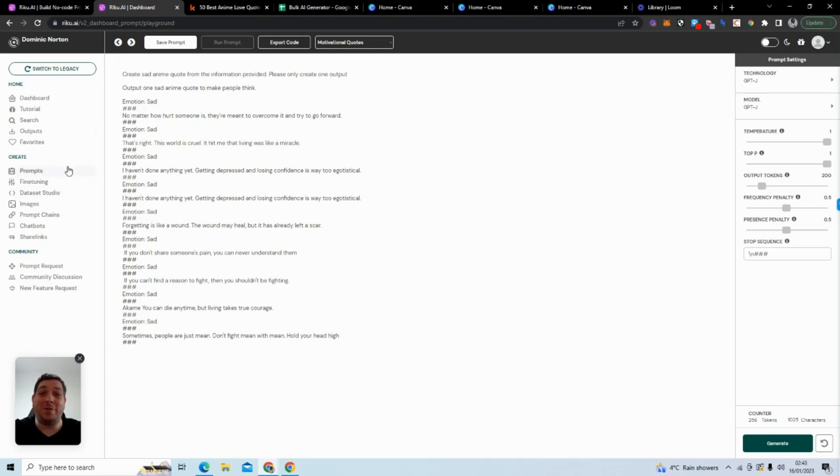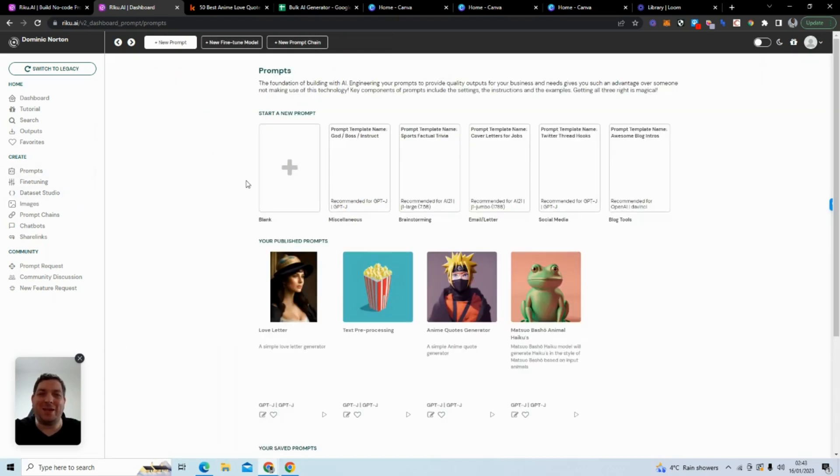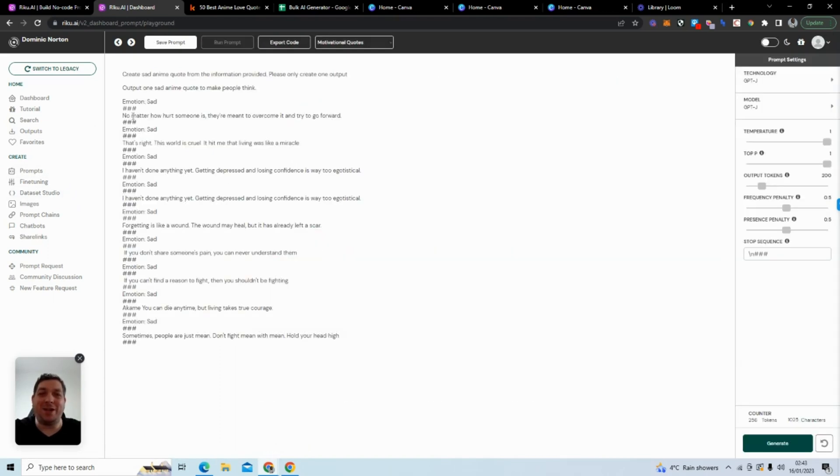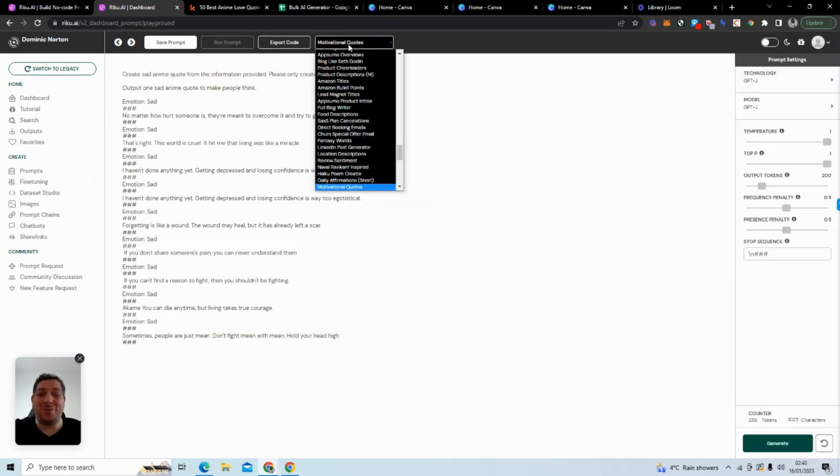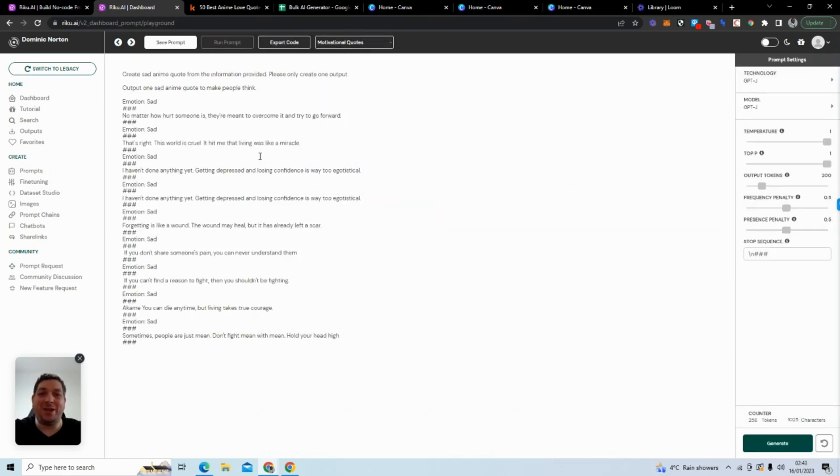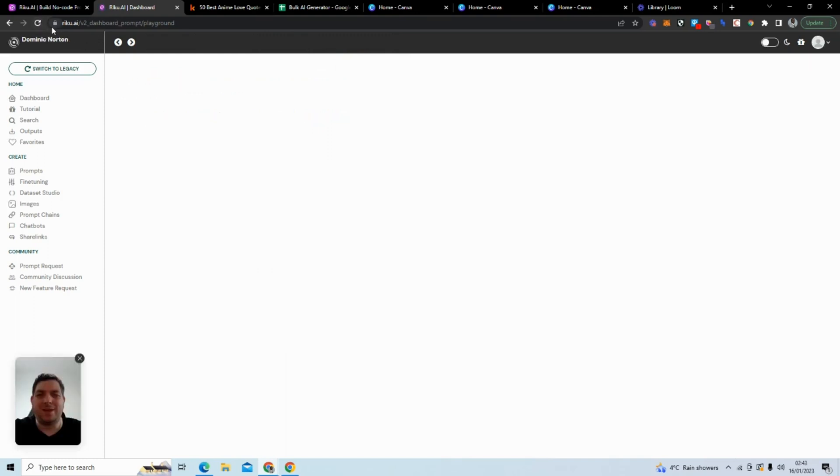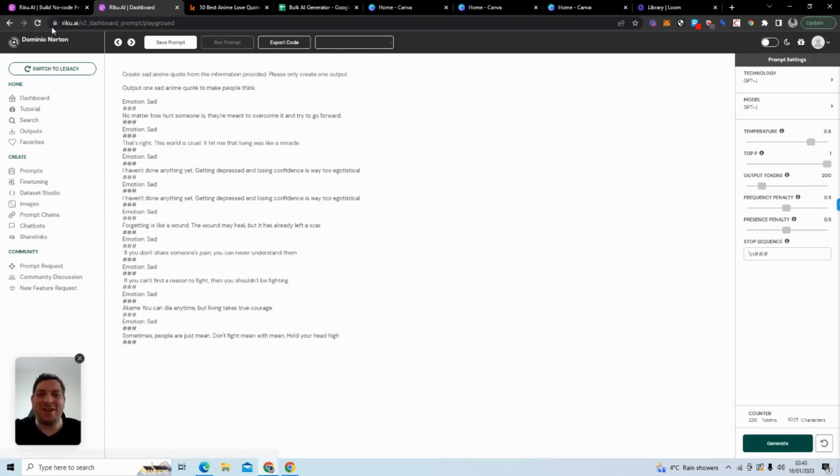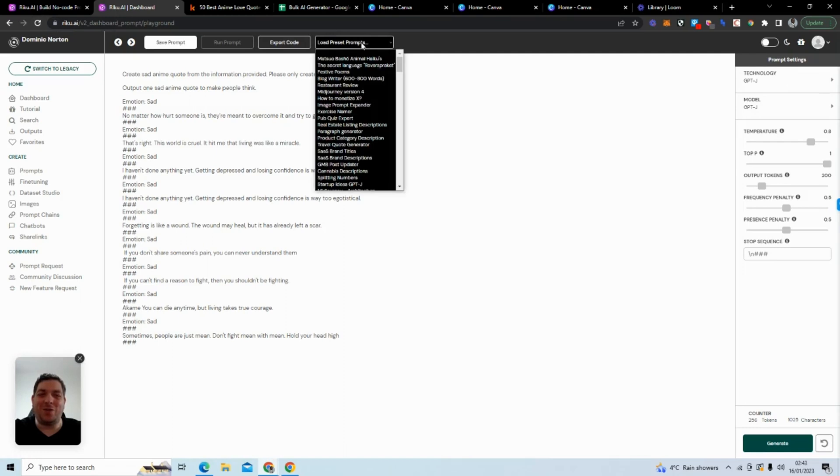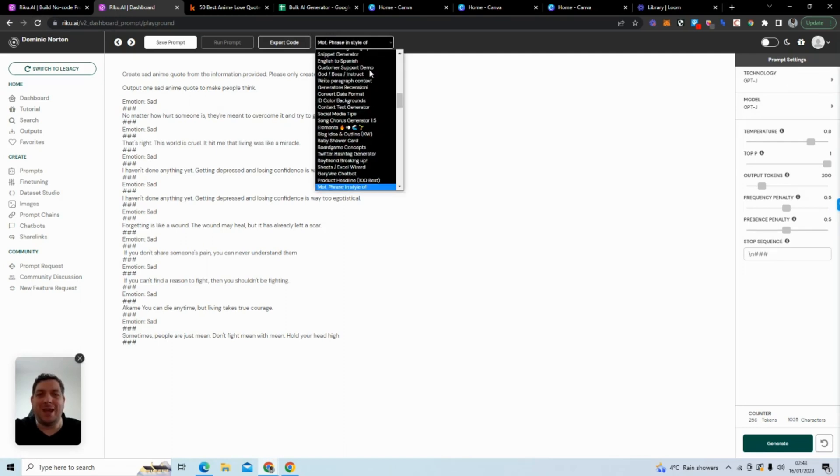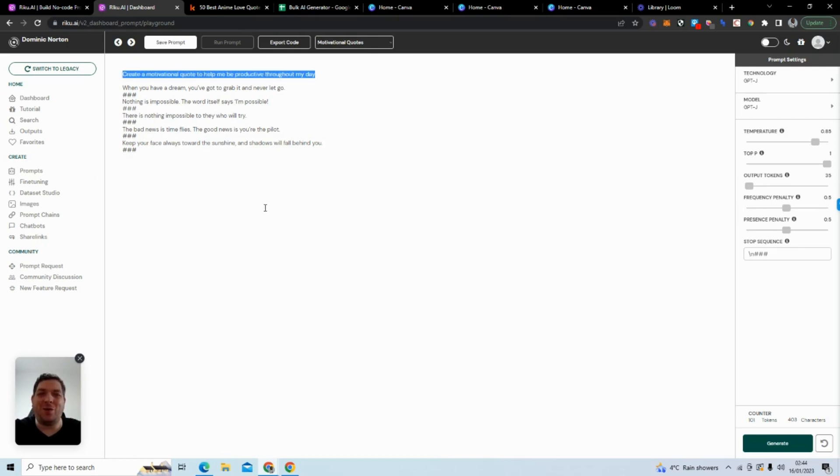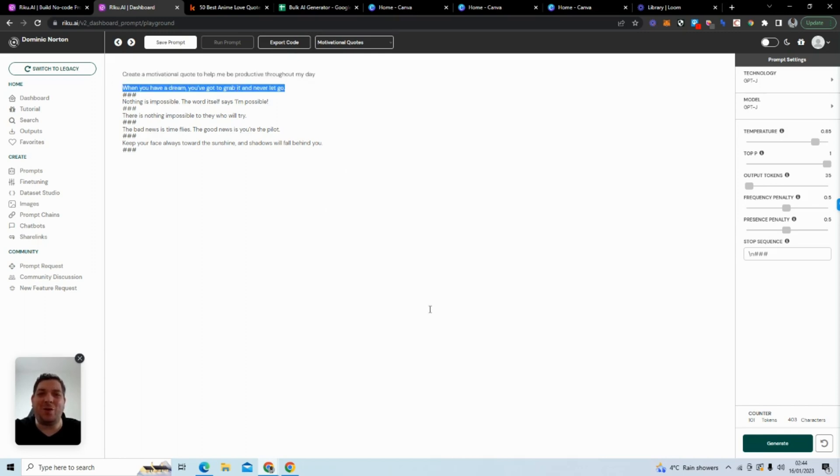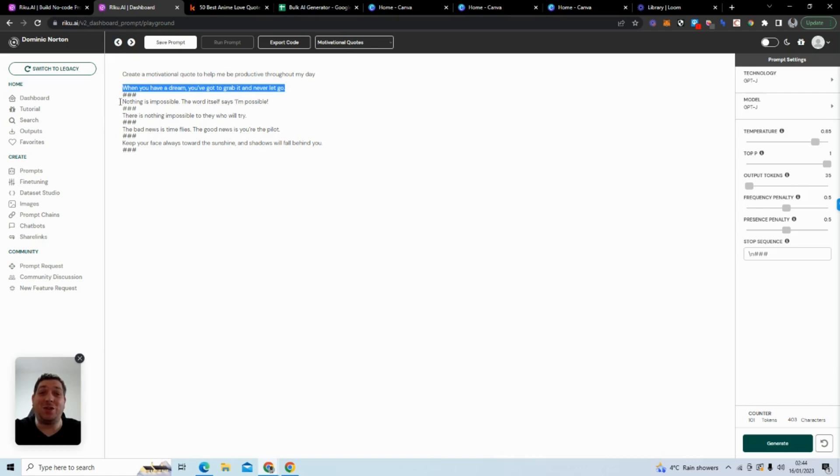What we are going to do is leverage some of the sample prompts and create a new one. We're going to use motivational quotes. With the motivational quotes one, it has the prompt: create a motivational quote to help me be productive throughout my day. In this one you don't actually have any input, it's just going to generate motivational quotes. So all it does here is show you sample motivational quotes.